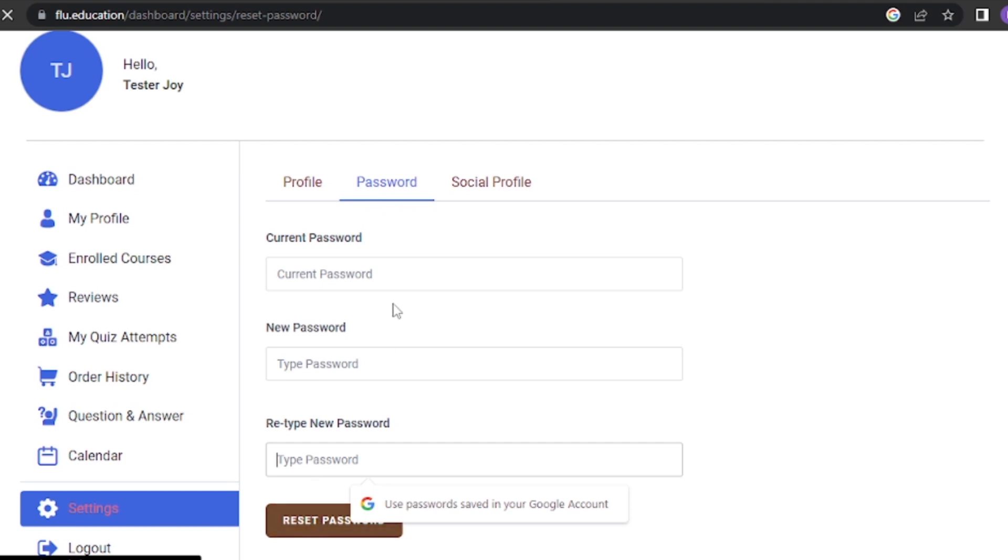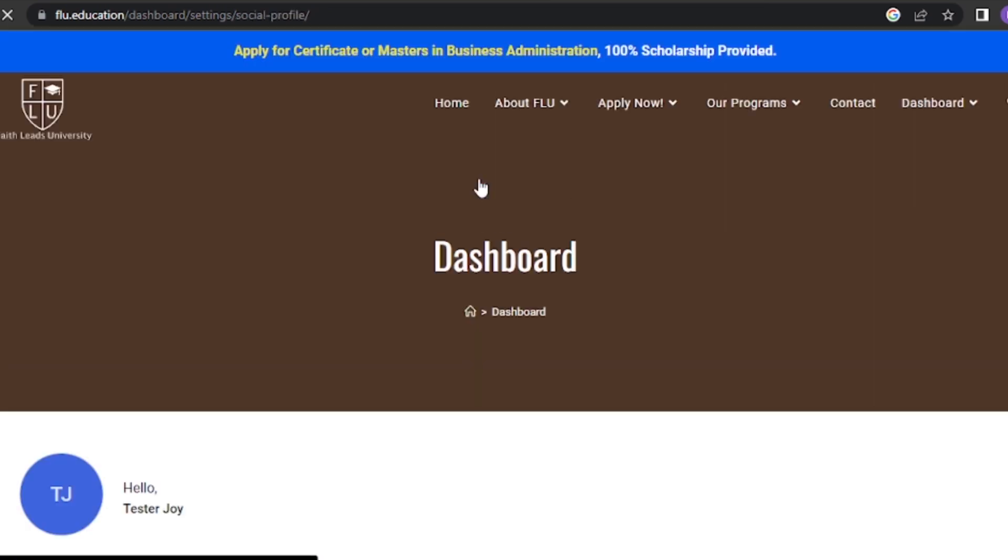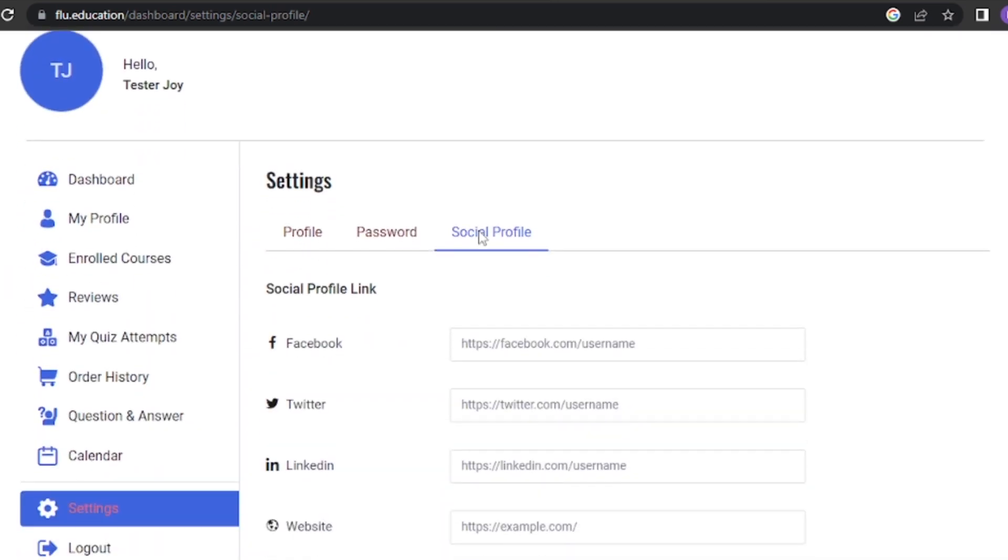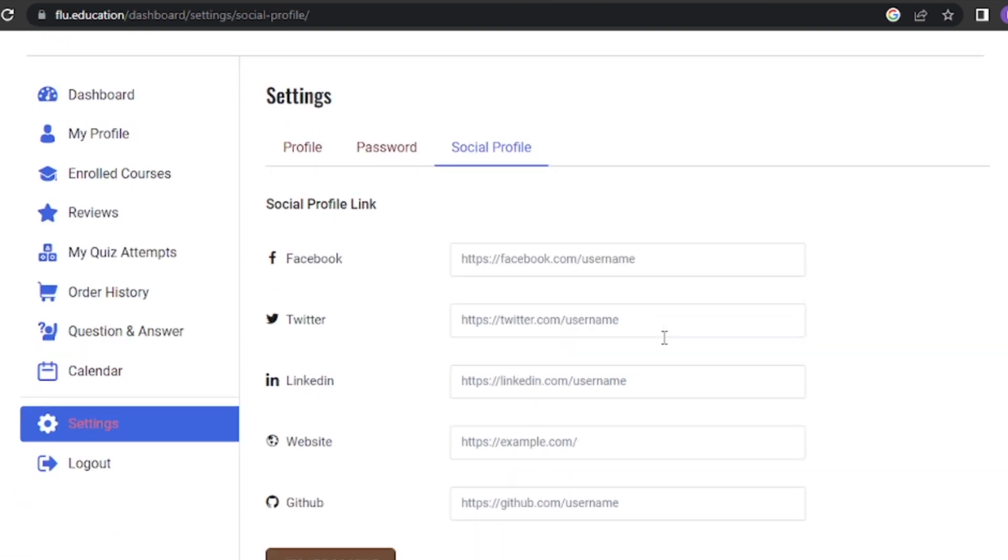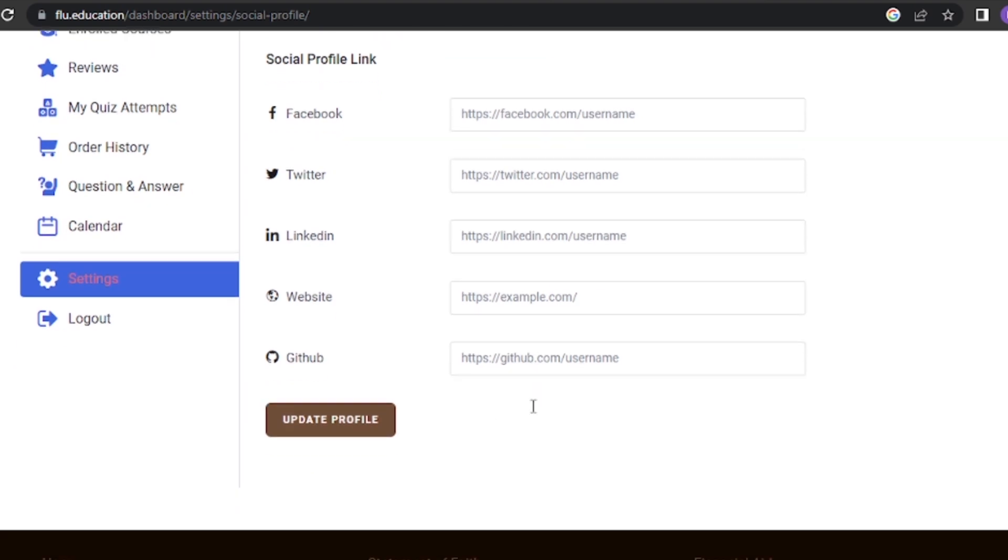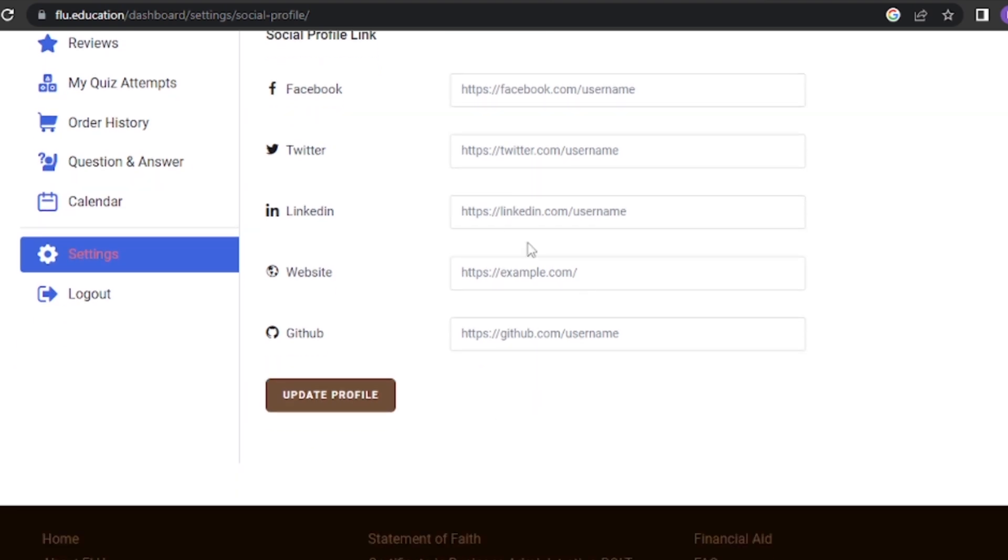To update your social profile, click on the social profile tab. Enter the URLs or handles of your social media profiles in the appropriate fields. You can include links to your Facebook, Twitter, LinkedIn, or any other social media platforms you want to connect with your profile. After making the desired changes, scroll down or look for the update profile button. Click on it to save your updated profile information and social handles.